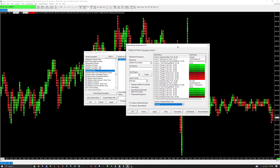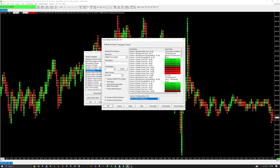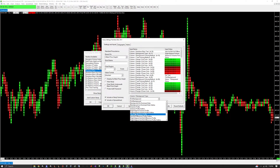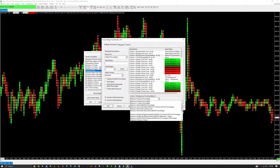We're going to make a Delta footprint chart — I think that's the best type. For column one, at the very top, you're going to want to select Ask Volume Bid Volume Difference, because subtracting those gives you your Delta. For the second column option, select Right Aligned Ask Bid Difference Profile.